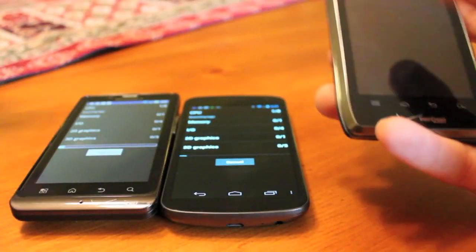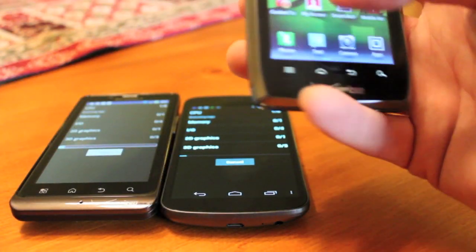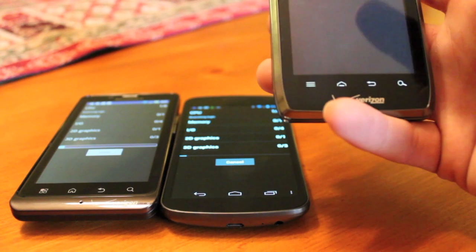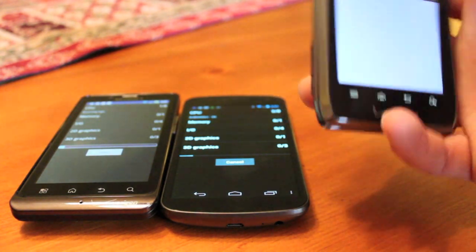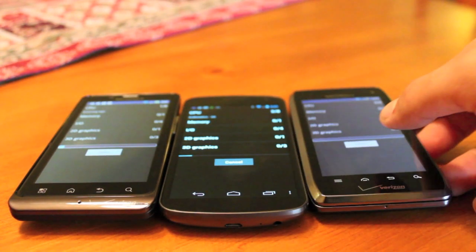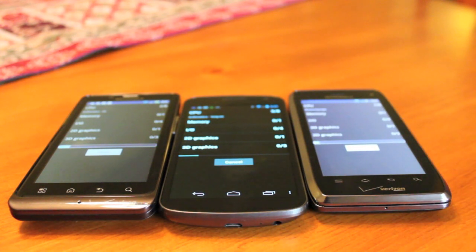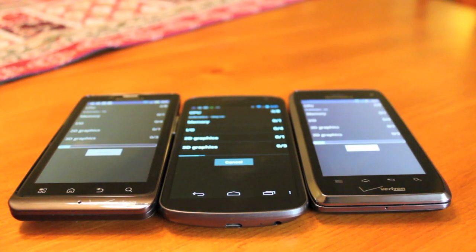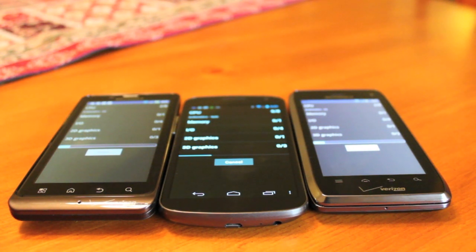My predictions are that the Motorola Droid 4 will come out on top, and the Galaxy Nexus obviously is going to finish first. The Bionic is going to lag behind, but it'll have a decent score in the end. So let's go ahead and watch as the benchmarks play out. This is real time, head-to-head.